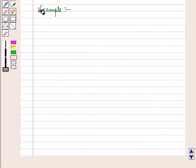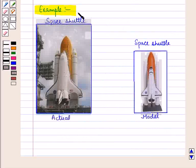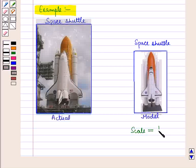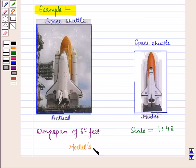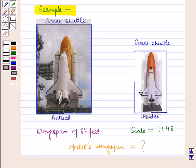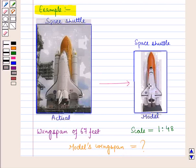Now let us discuss an example. A model of a space shuttle has a scale of 1 is to 48. The space shuttle has a wingspan of 67 feet. We have to find the model's wingspan. Here we can see the actual space shuttle and this is the model of the space shuttle.